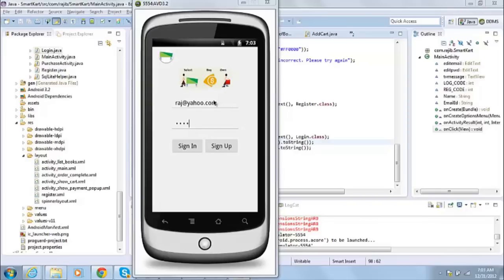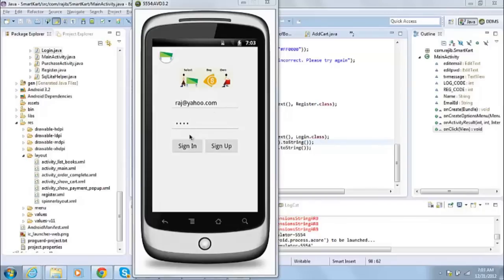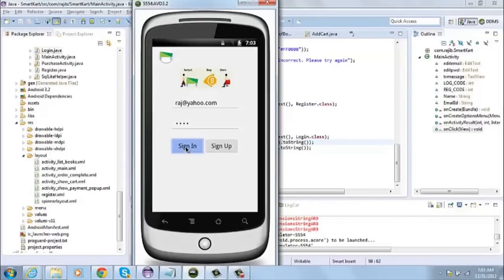I'll show you how an existing user can sign into that application and then buy a book online. So I provided the email ID, I have provided the password, then I'll click on the sign in button.